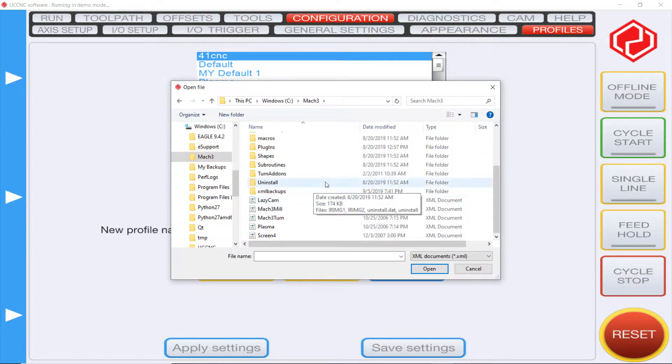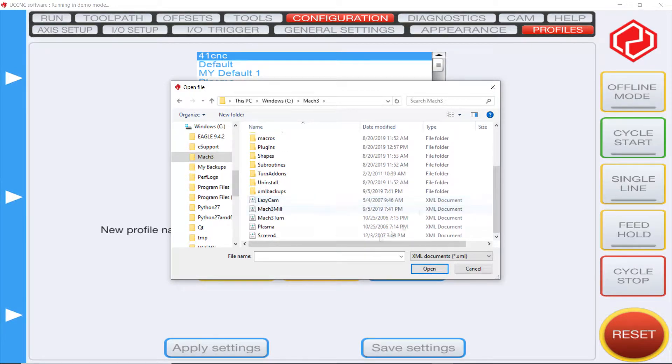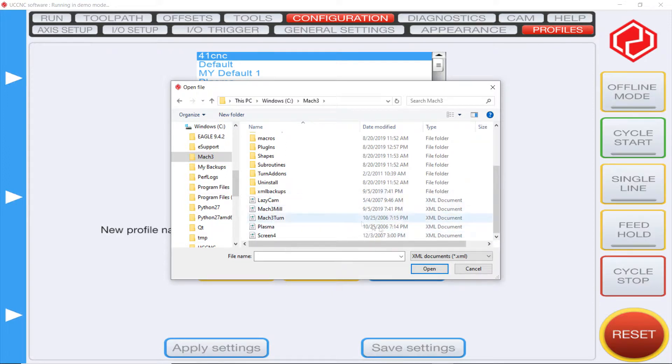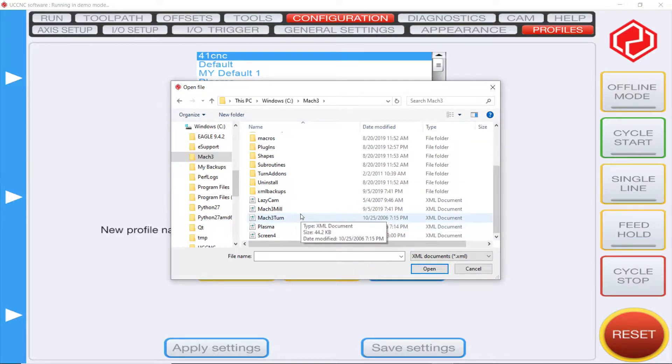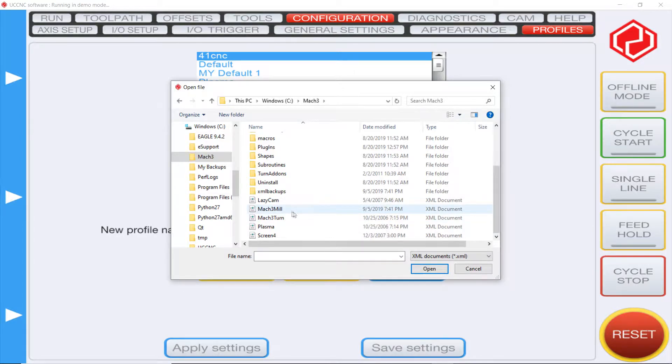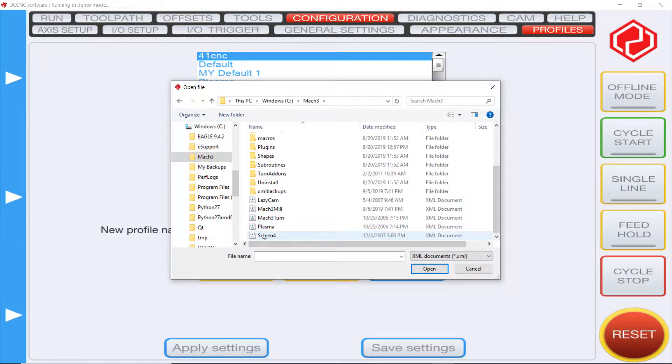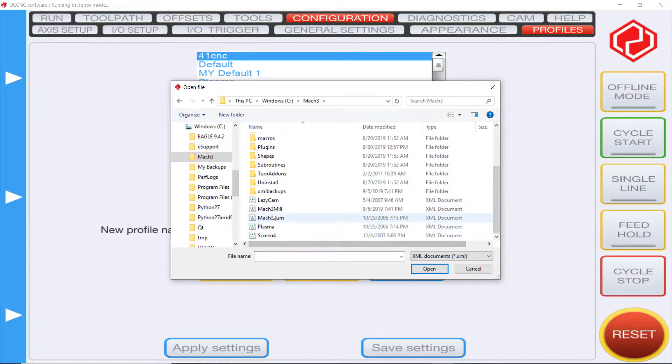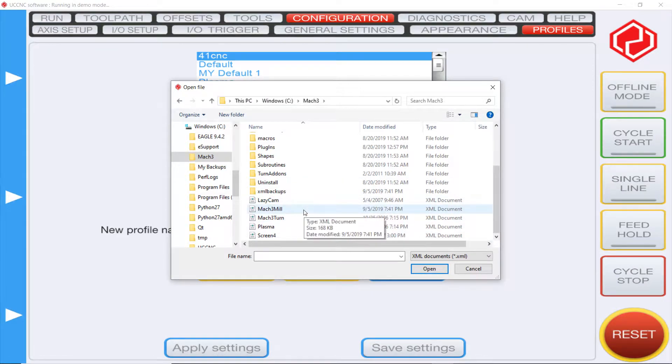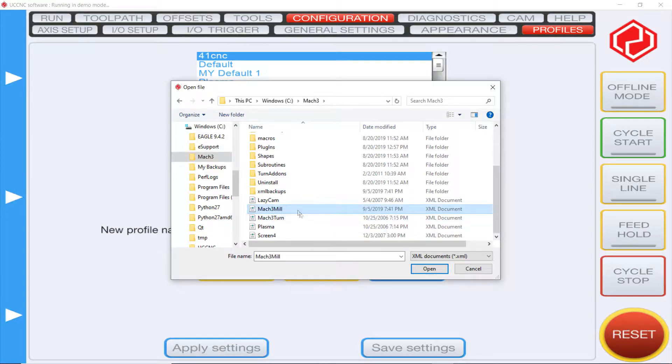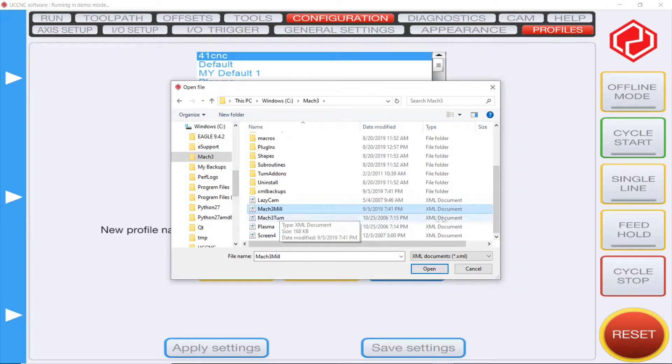Then you want to scroll down because this might take a little while to find these files. You're gonna see a whole bunch of files depending on how many you have. You're gonna see Mach 3 mill, Mach 3 turn, Mach 3 plasma, and then screen 4. You're also gonna see another file for UCNC which uses the mill XML file. You want to go ahead and click on the Mach 3 mill XML file and click open.